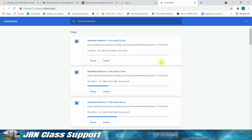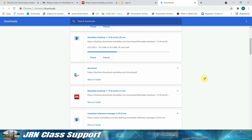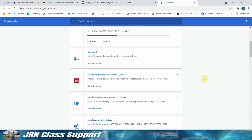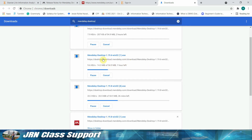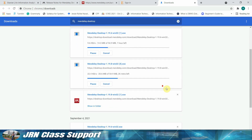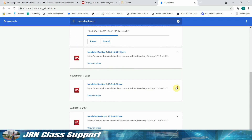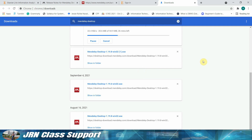Locate the location of the software installer, then run as administrator to give access privileges while installing the software. Follow the installation procedure from the video.